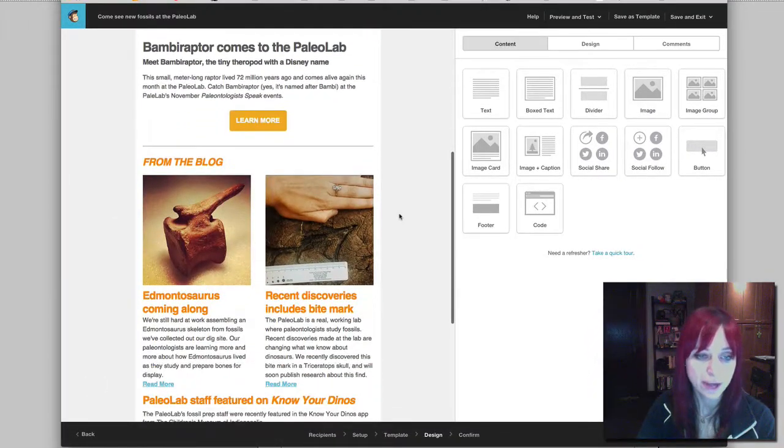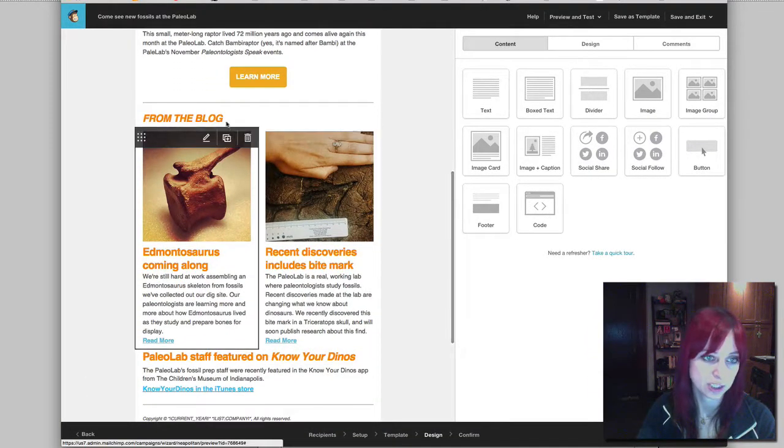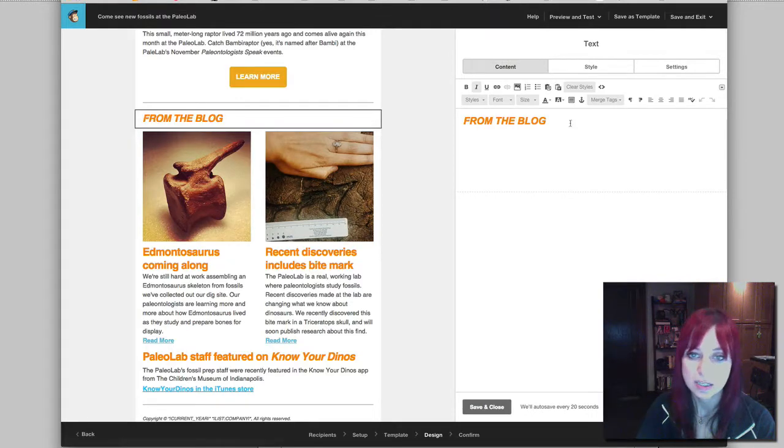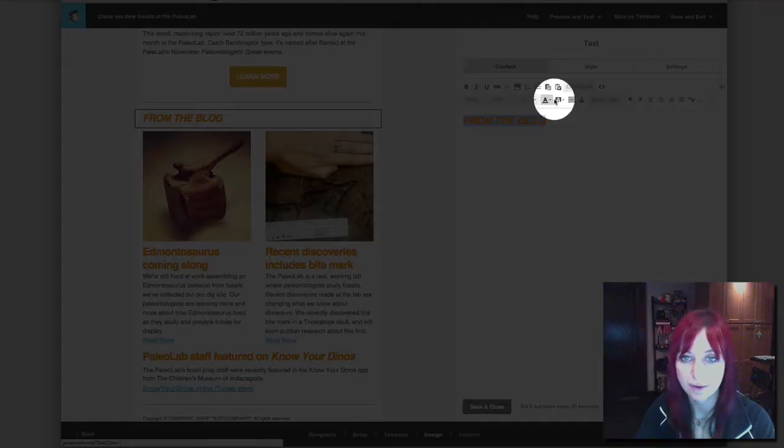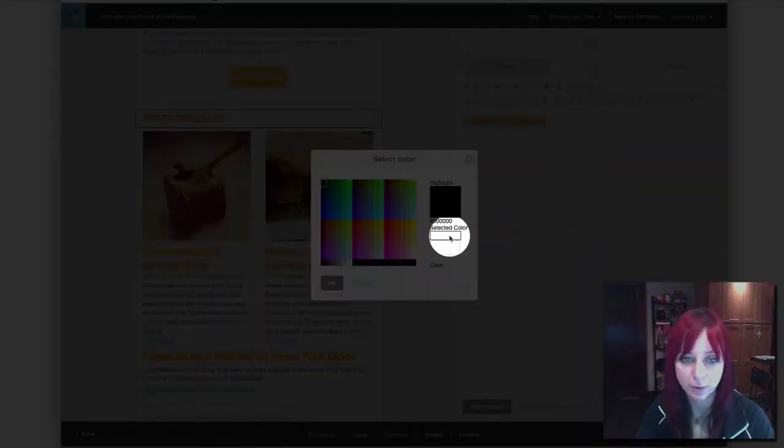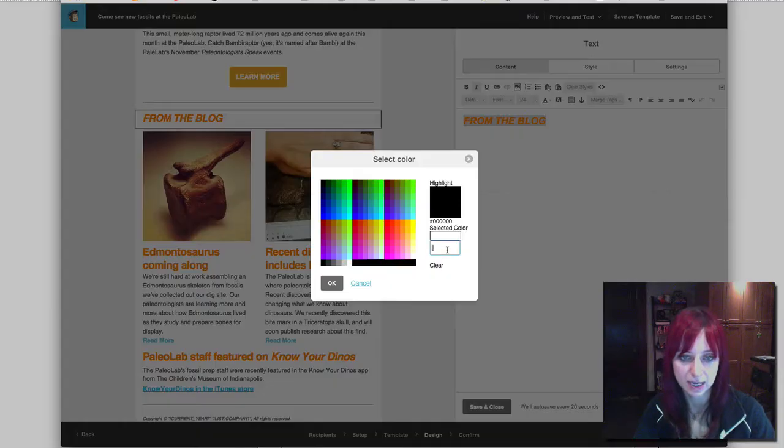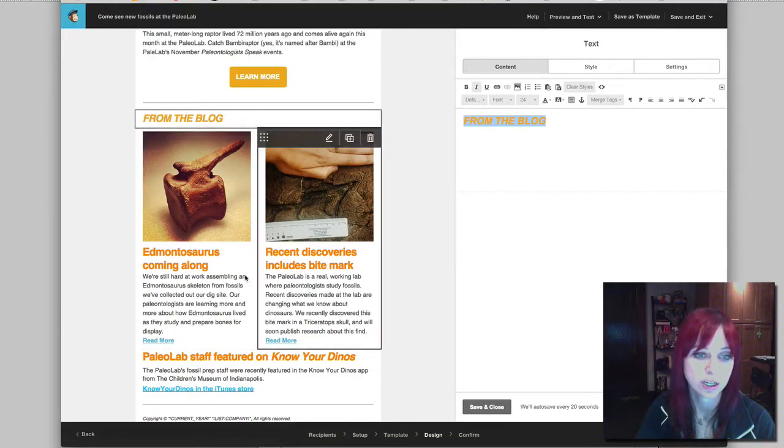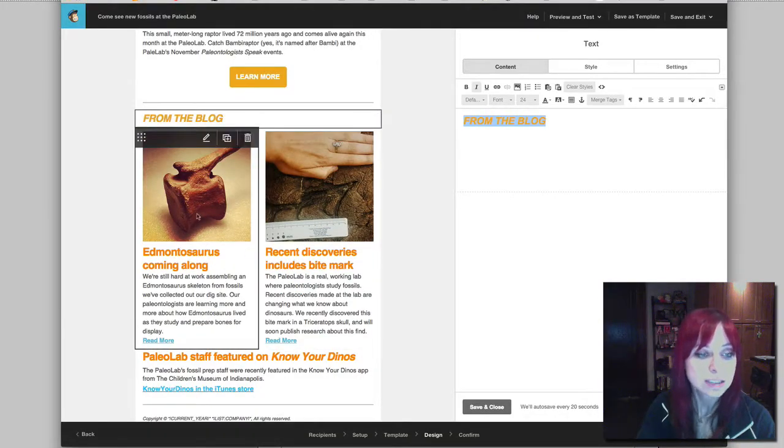So I have some other areas of orange that I want to change. So I'm going to highlight 'from the blog' and now I'm going to click more colors and I'm going to paste in my hex code and hit OK and now it's the color orange that I wanted.